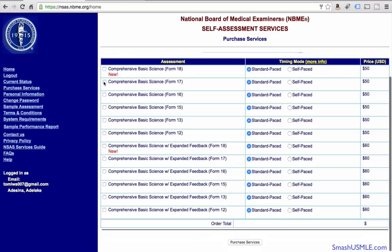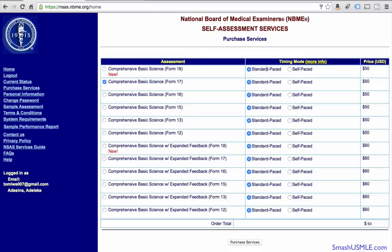In order to purchase, you just select one option and it's $50 right now. The price can change from year to year. You click Purchase Services and you'll be able to put in your credit card information and purchase the test. You can either select a standard paced mode or a self-paced mode.